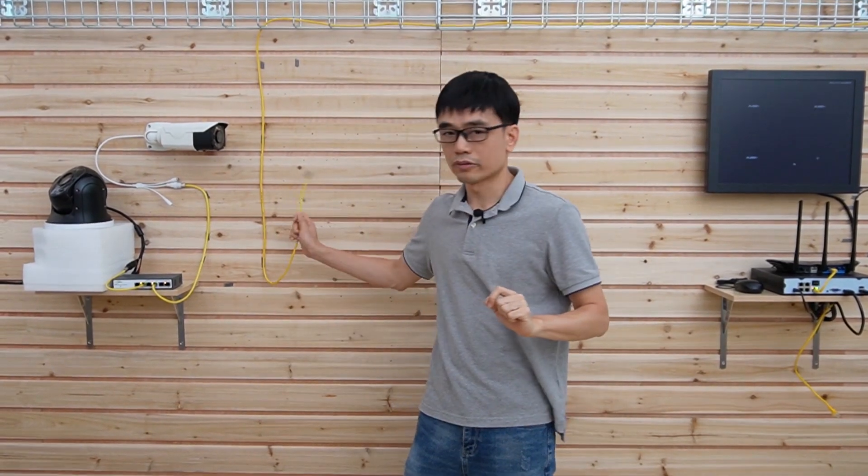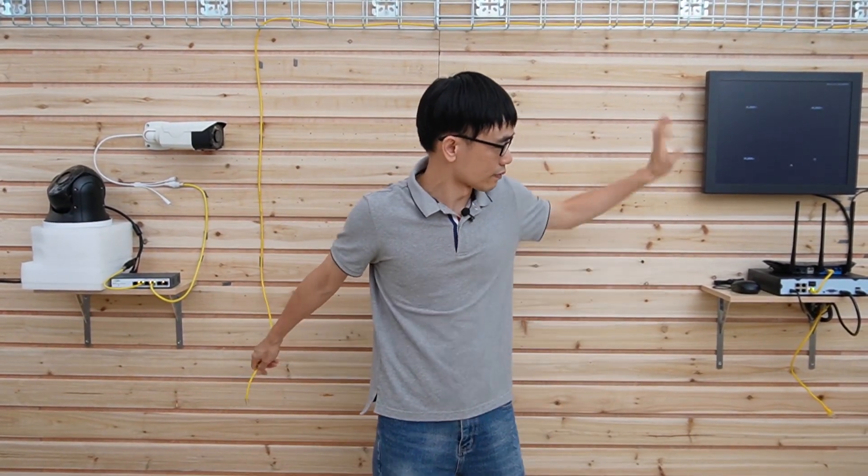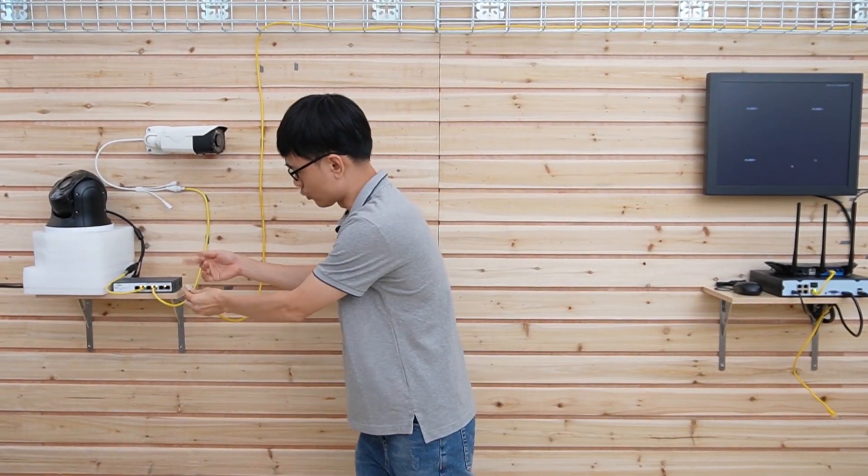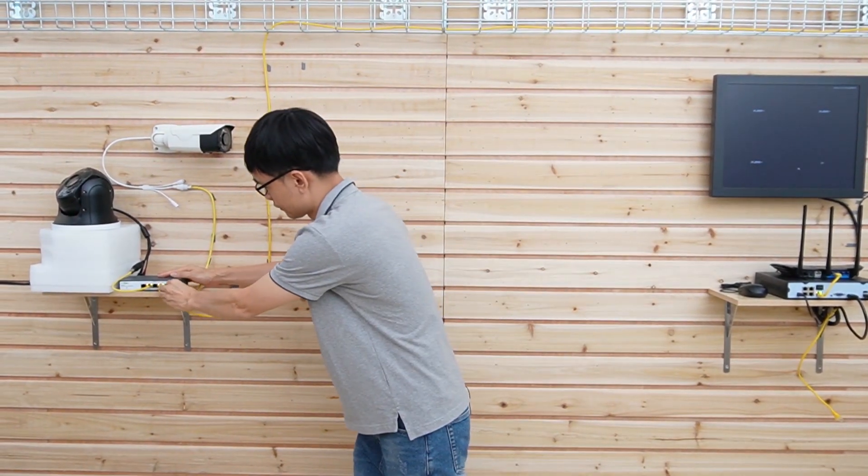This is the cable coming from the house, I'm going to connect to one of the ports.